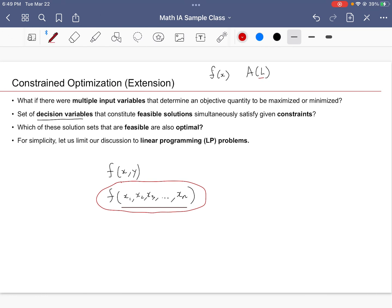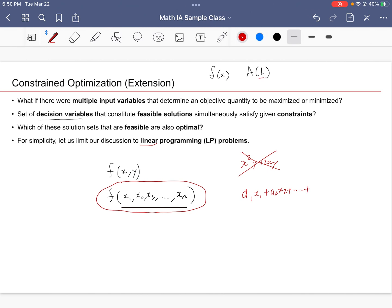For now we're going to limit our discussion of optimality to linear problems only. So we're not going to deal with crazy stuff like X²Y + 2XY. We're not going to have any of these kind of functions. We're going to stay short and simple—a₁X₁ + a₂X₂ + all the way until maybe aₙXₙ, and maybe you could have a constant term.